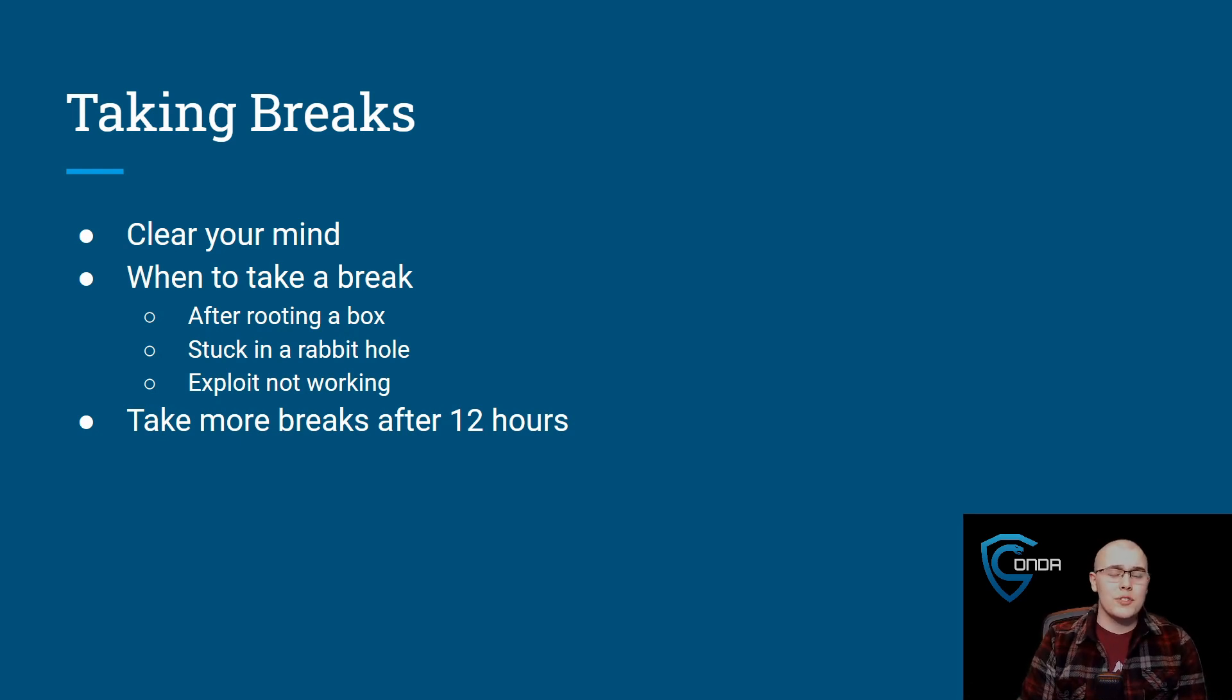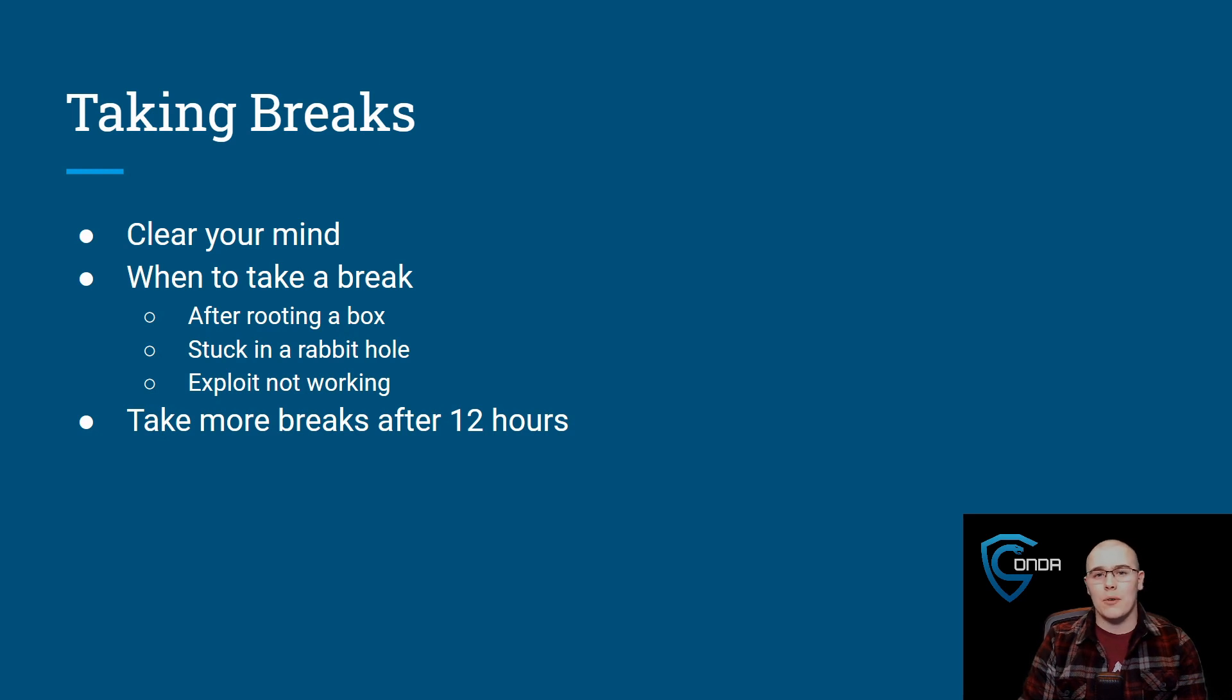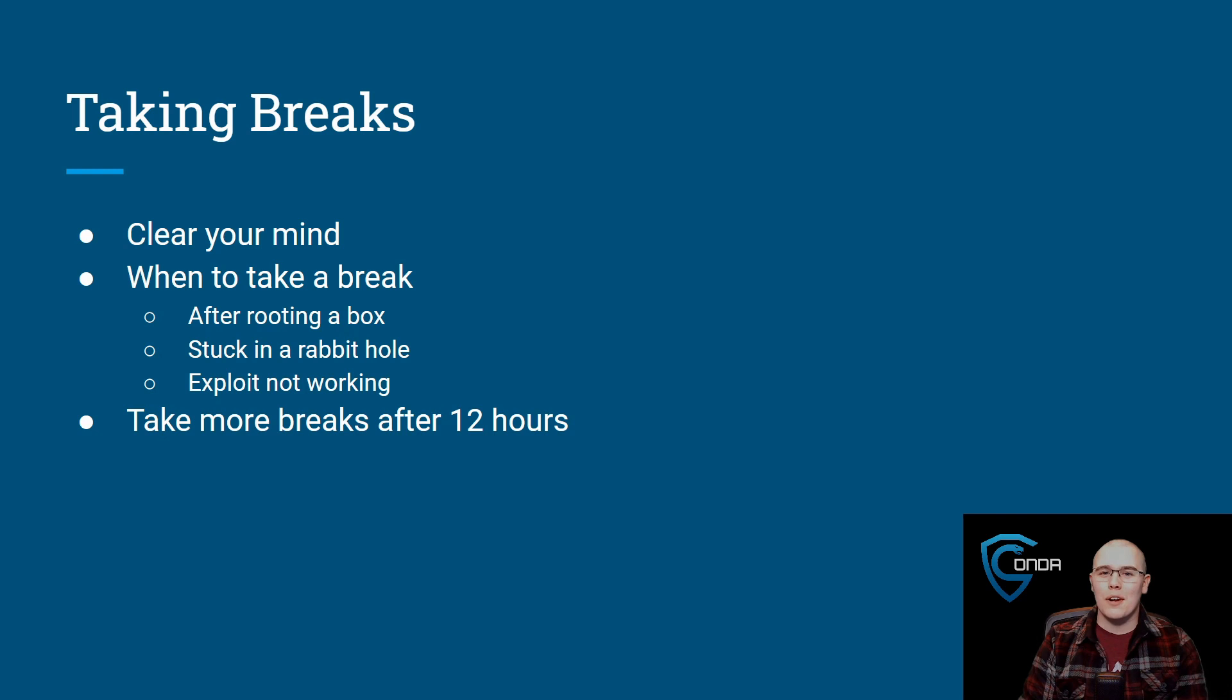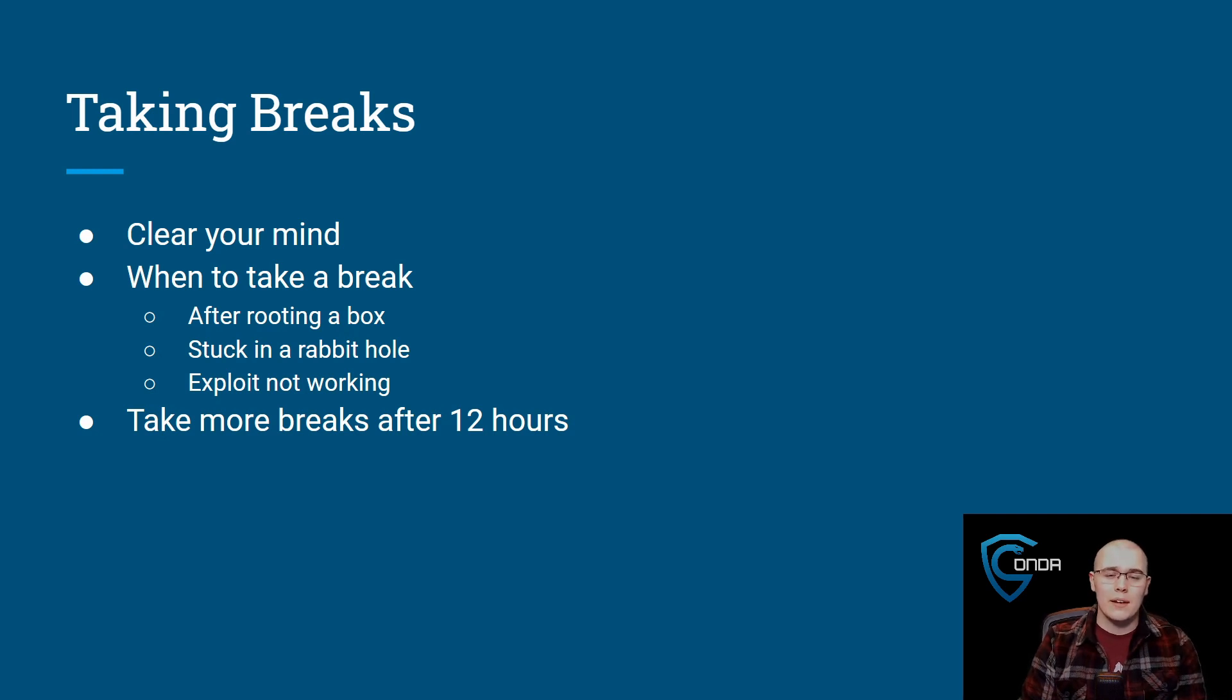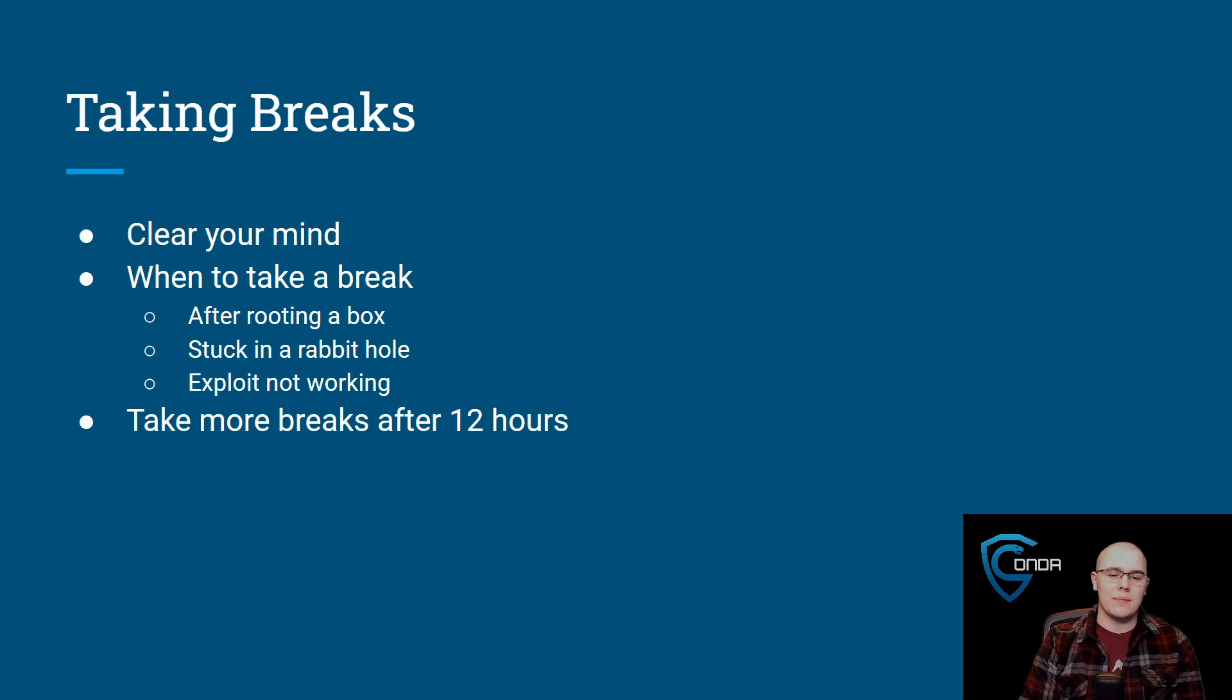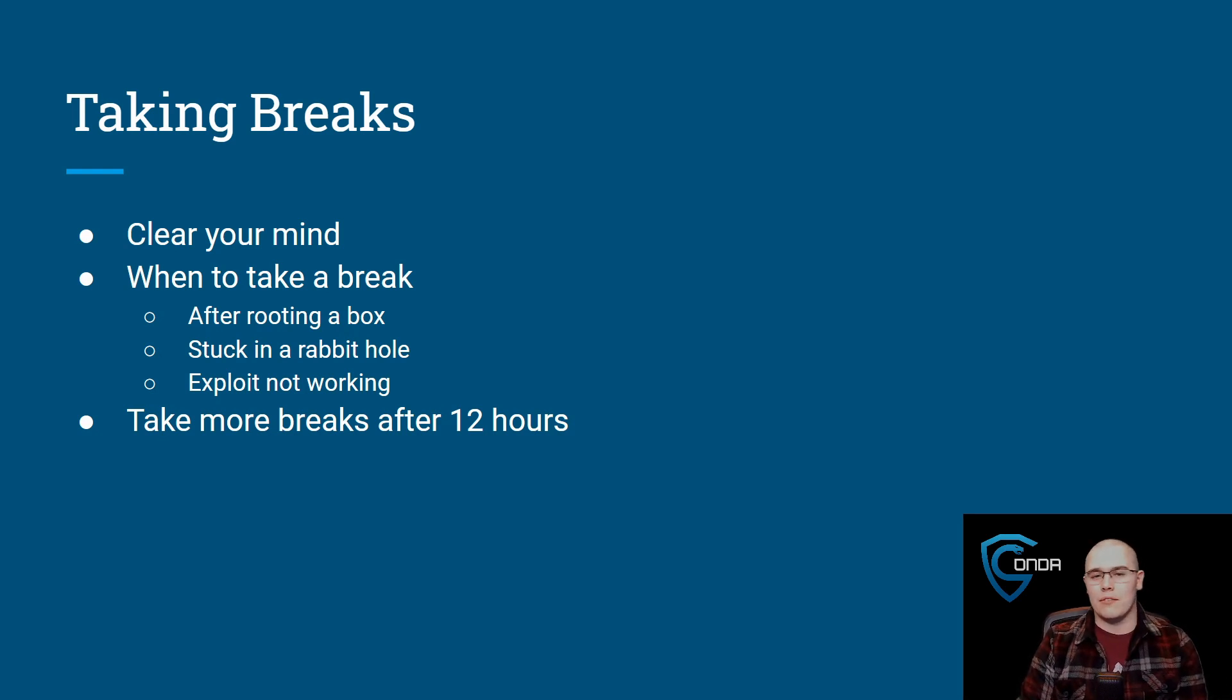Also, if you're stuck in a rabbit hole, if you've spent half hour, one hour chasing the same exploit and nothing's working, I don't know if it's going to work in the next hour. So take a break, walk away, and come back and maybe try a different method. Also, if the exploit's not working, same thing. Go ahead and take a little bit of a break.